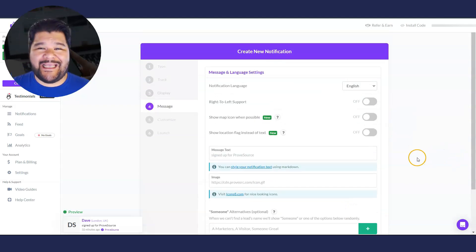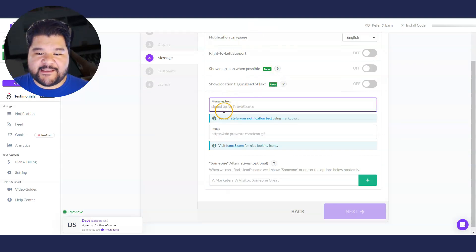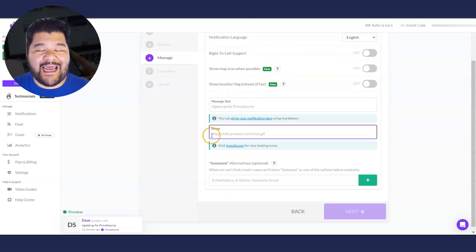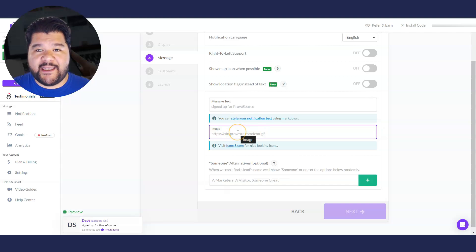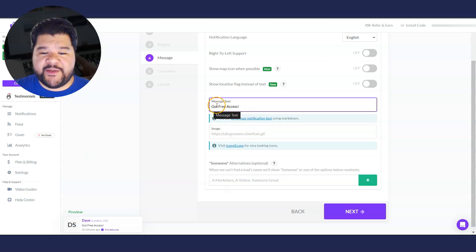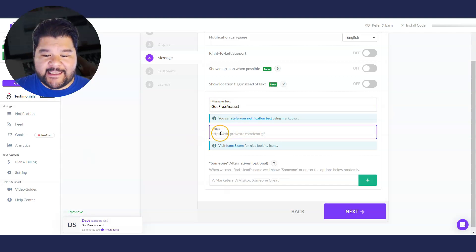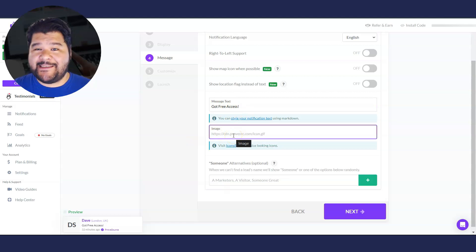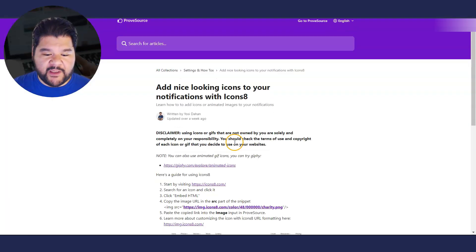Then we have some message and language settings. Pretty simple. You don't have to mess with any of this, except for the message text and image, the icon that is shown. You can go and put that in here as well. So for the message to be displayed, I put got free access. And then for the icon, I'm going to walk you through this because it is a little bit confusing. I had to play around with it for a little while to get it to work right.